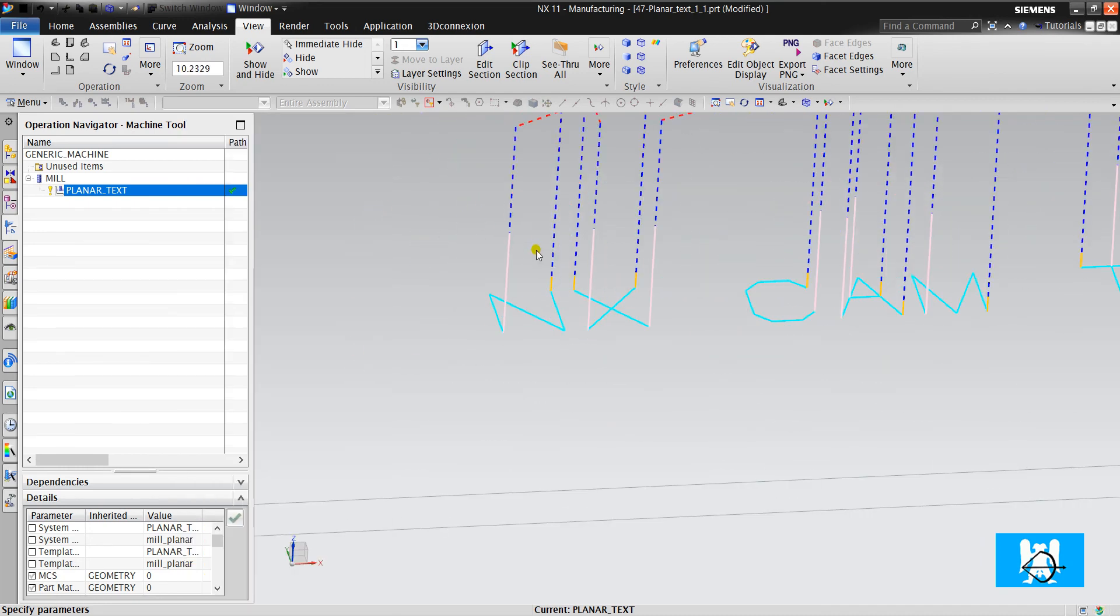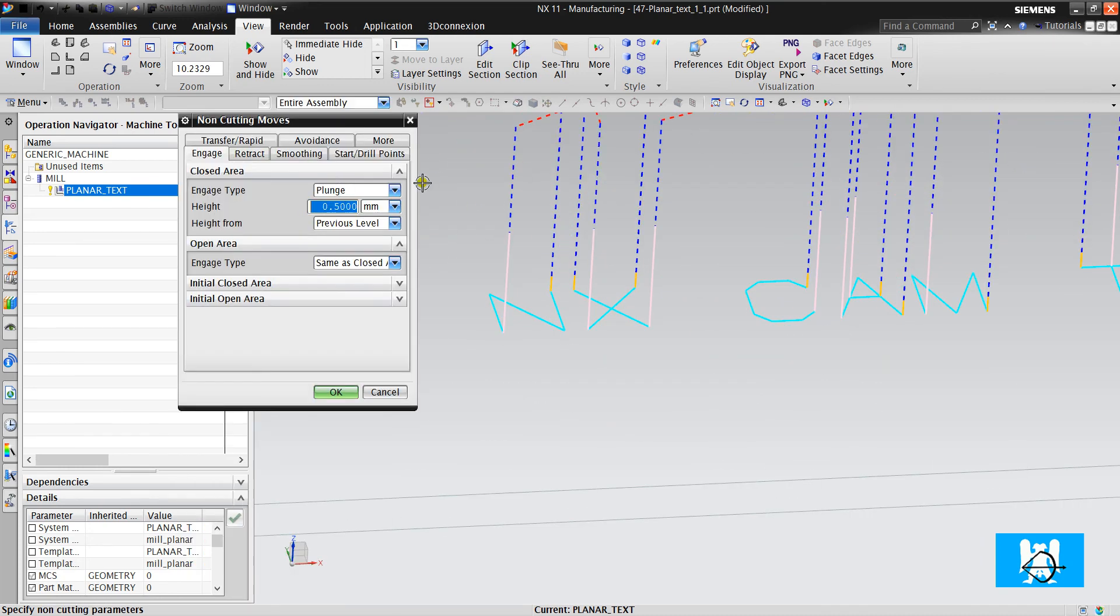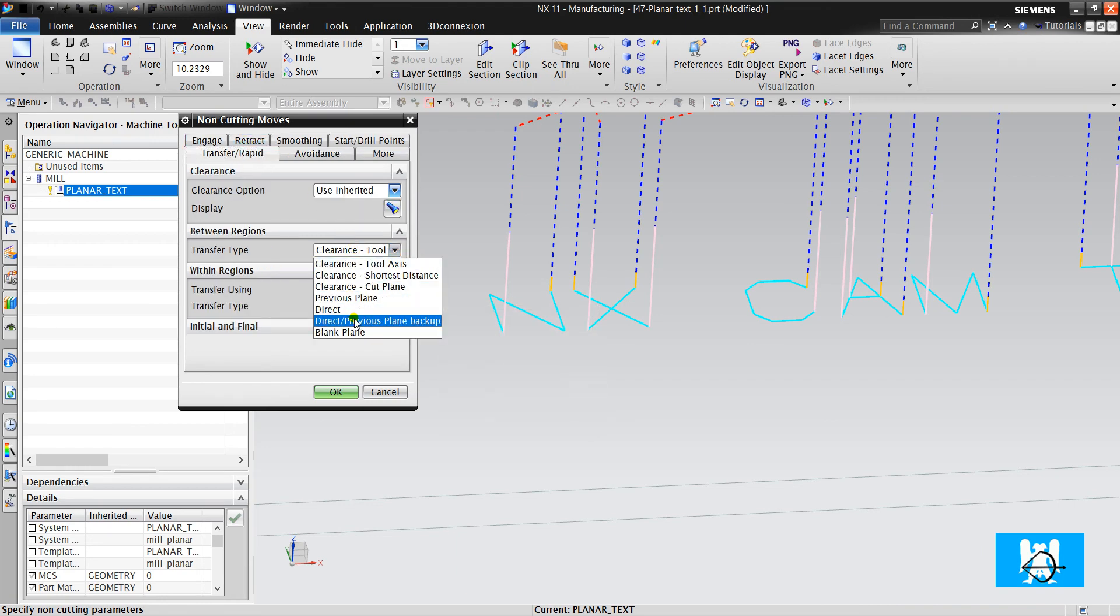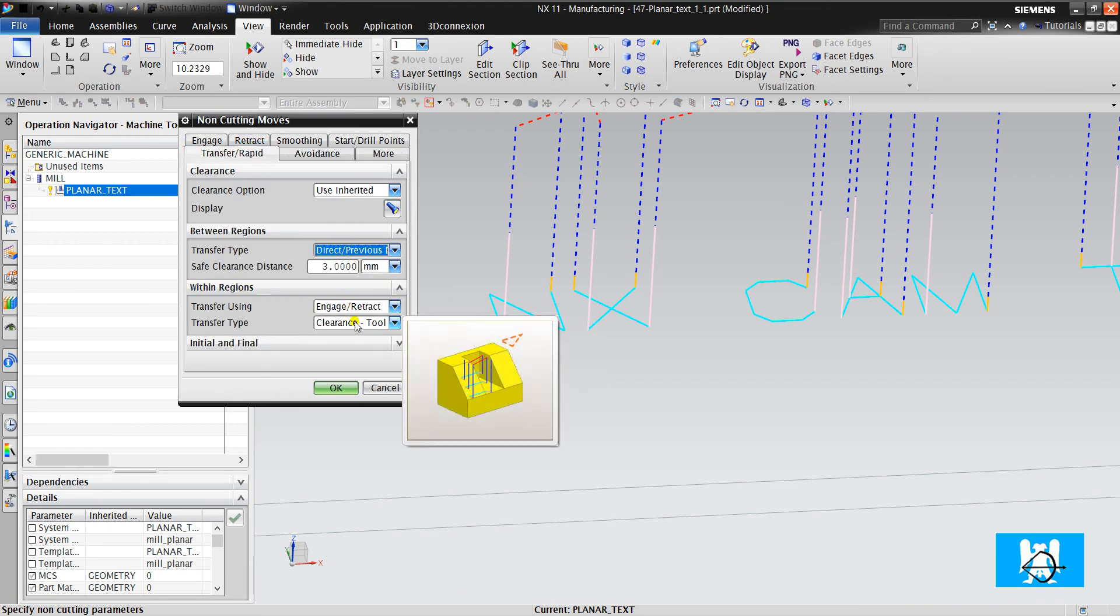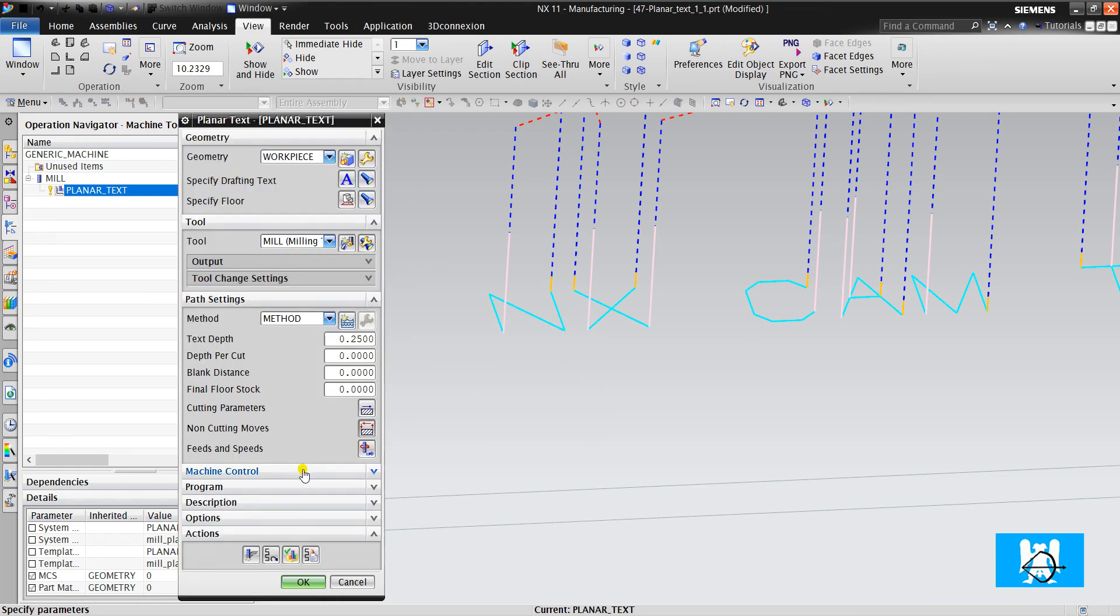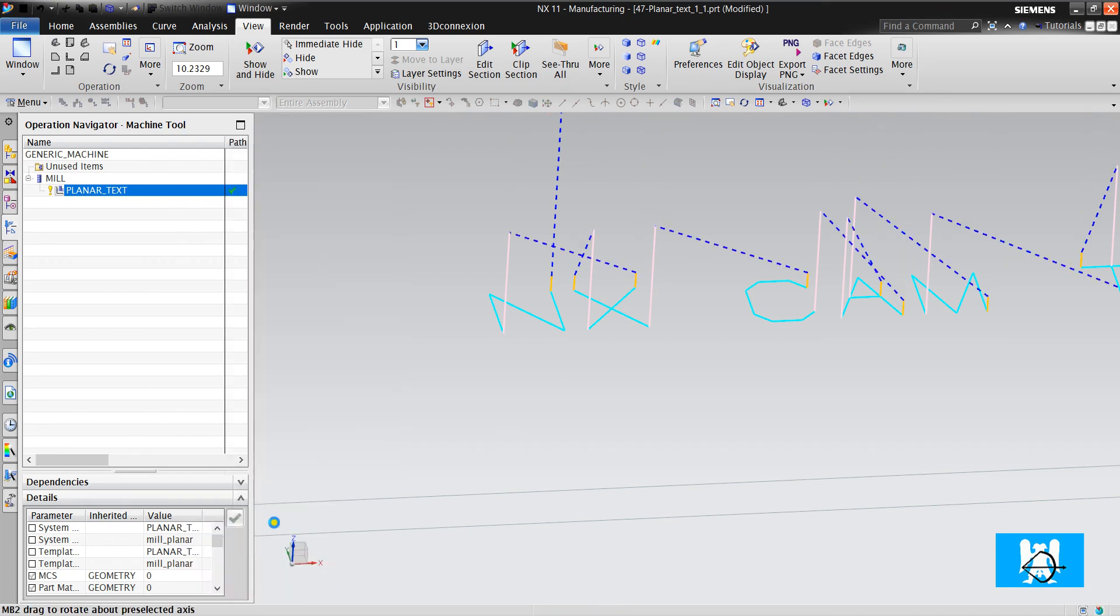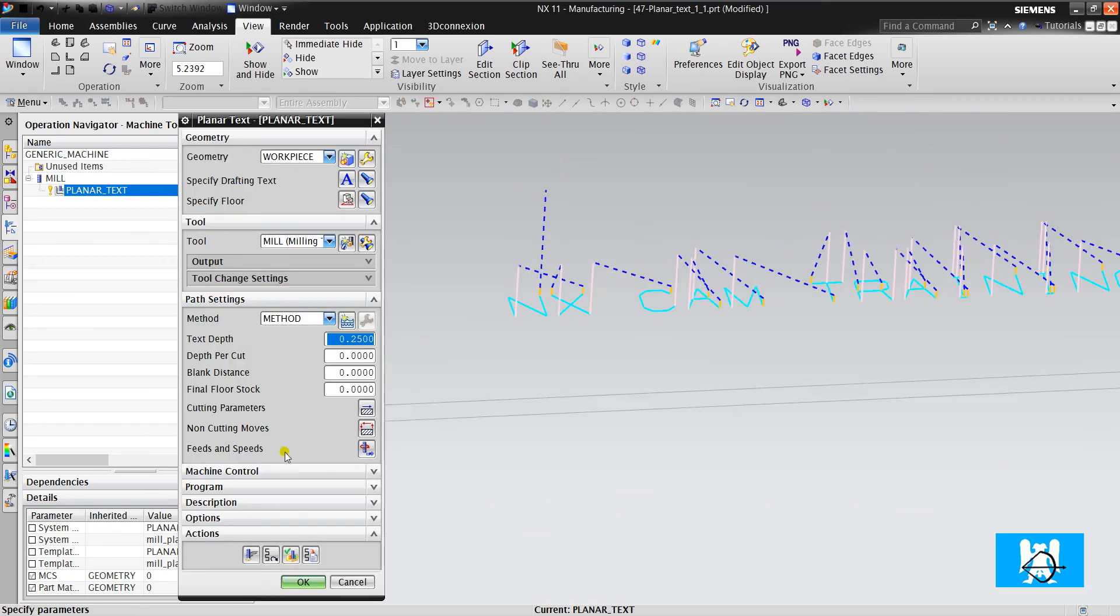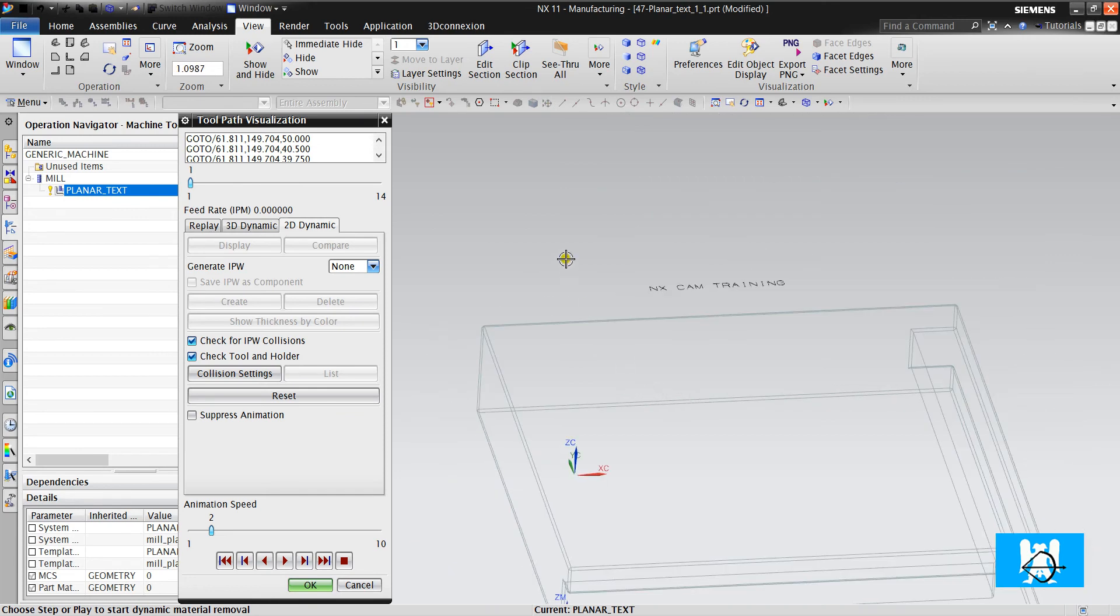And if you don't want these lifts, you can change it like this. Okay, let's look at results.